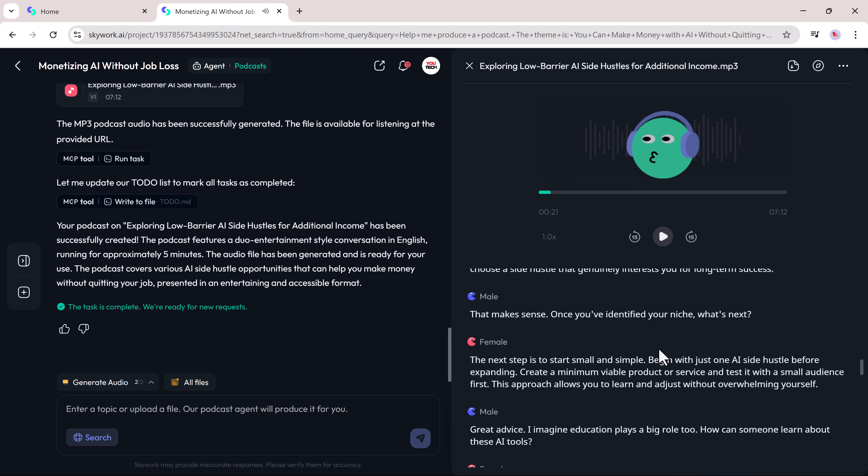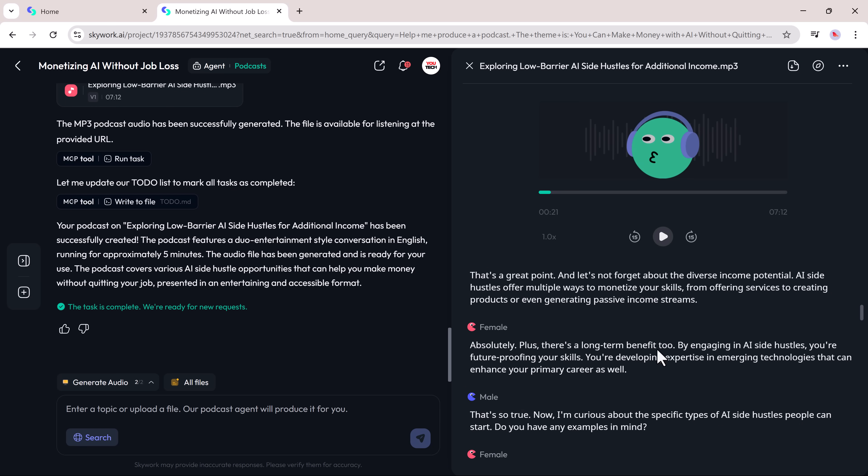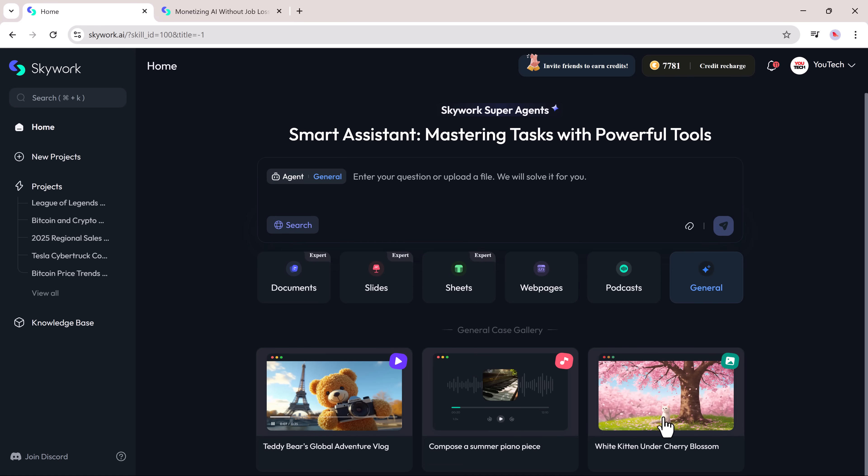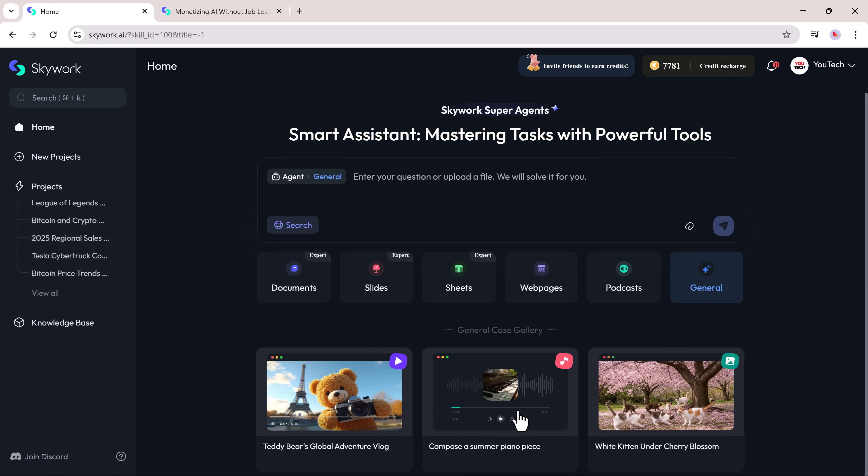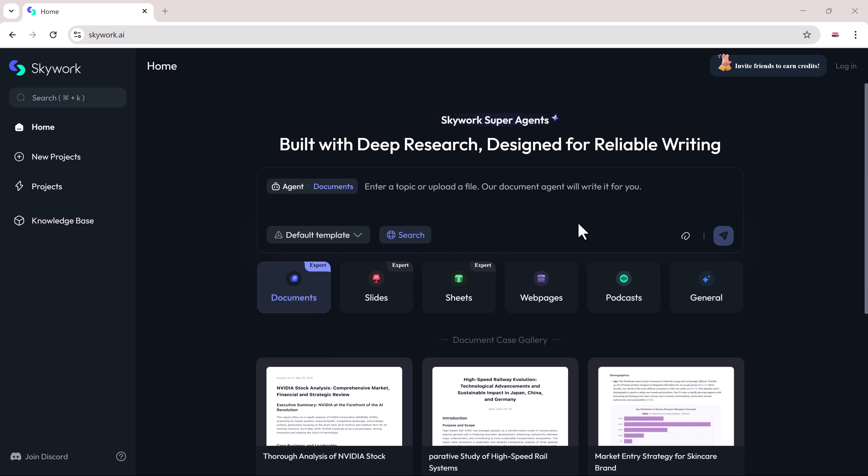Finally, there's the general tab. This is your all-in-one creative zone where you can request anything—charts, thumbnails, intro jingles, and more. Just type what you need and SkyWork will deliver the content in the right format, whether it's text, audio, or images.